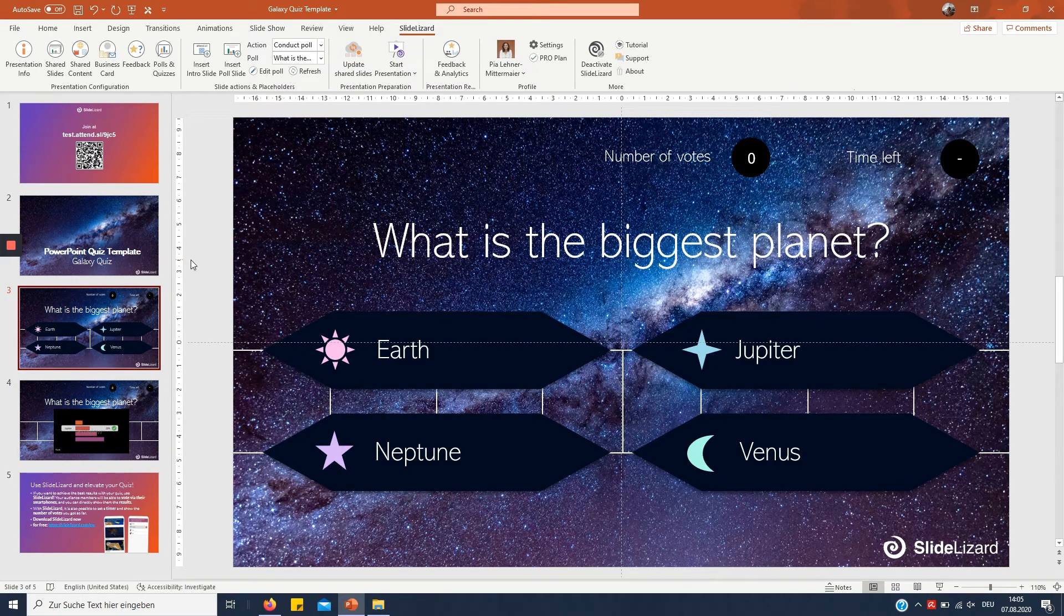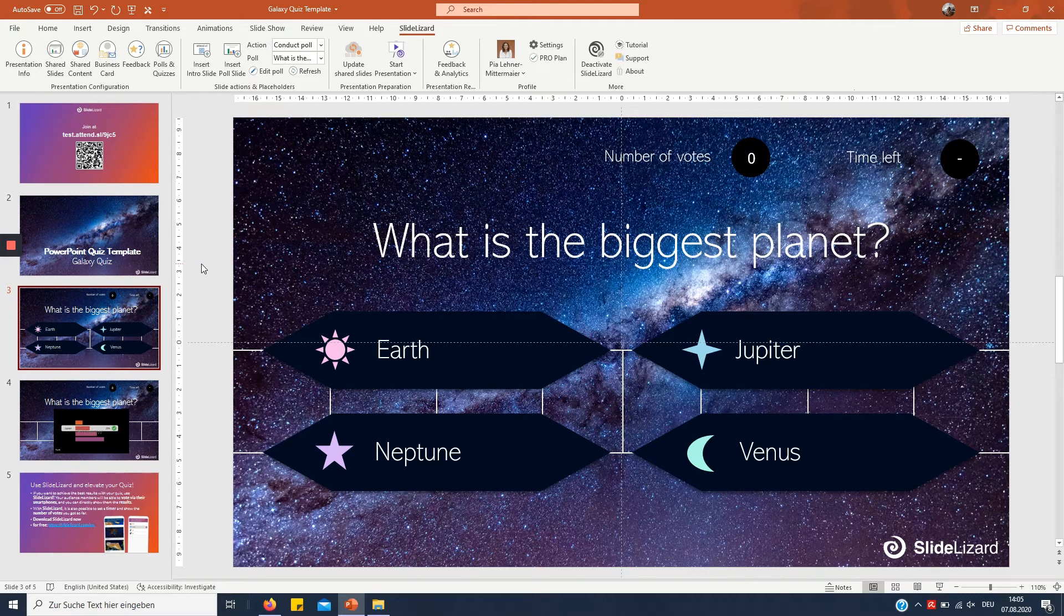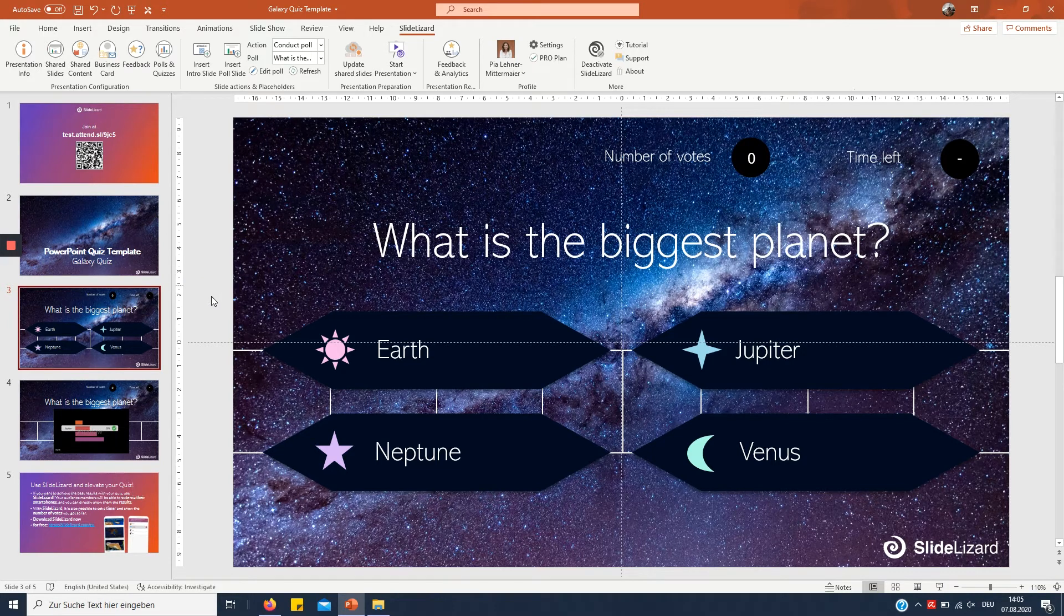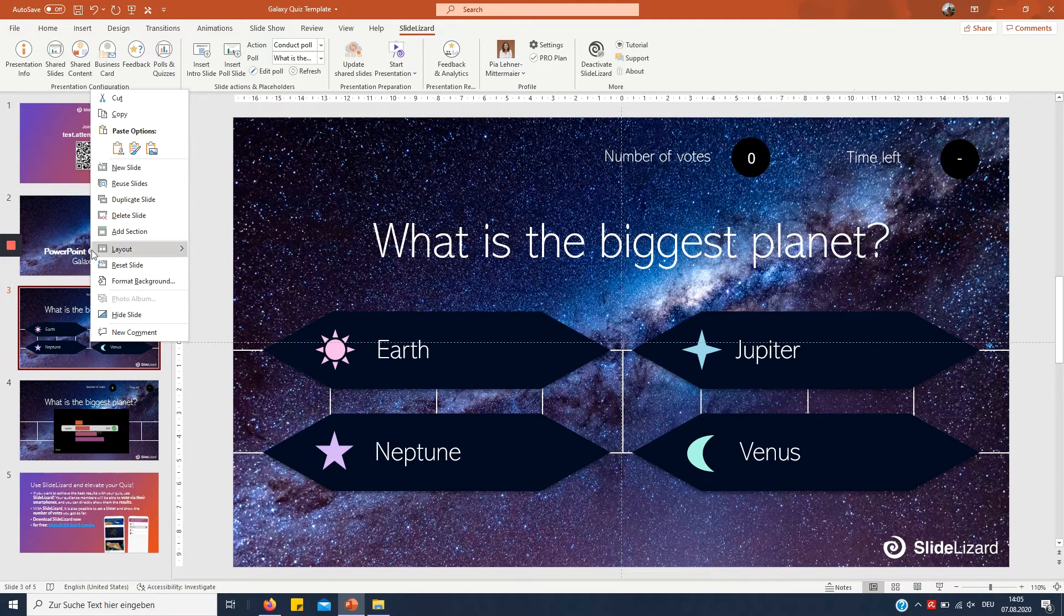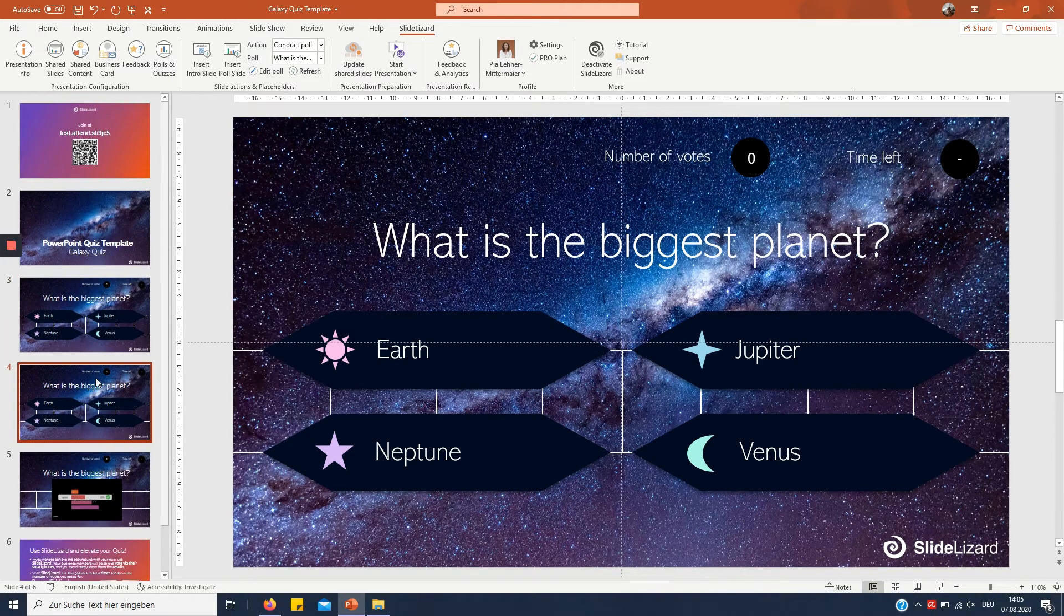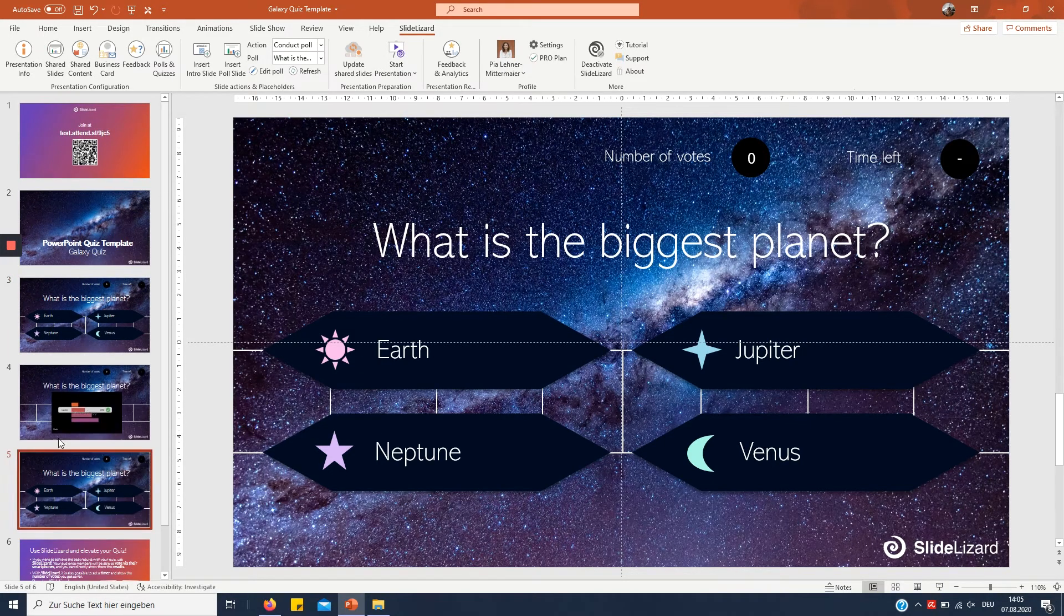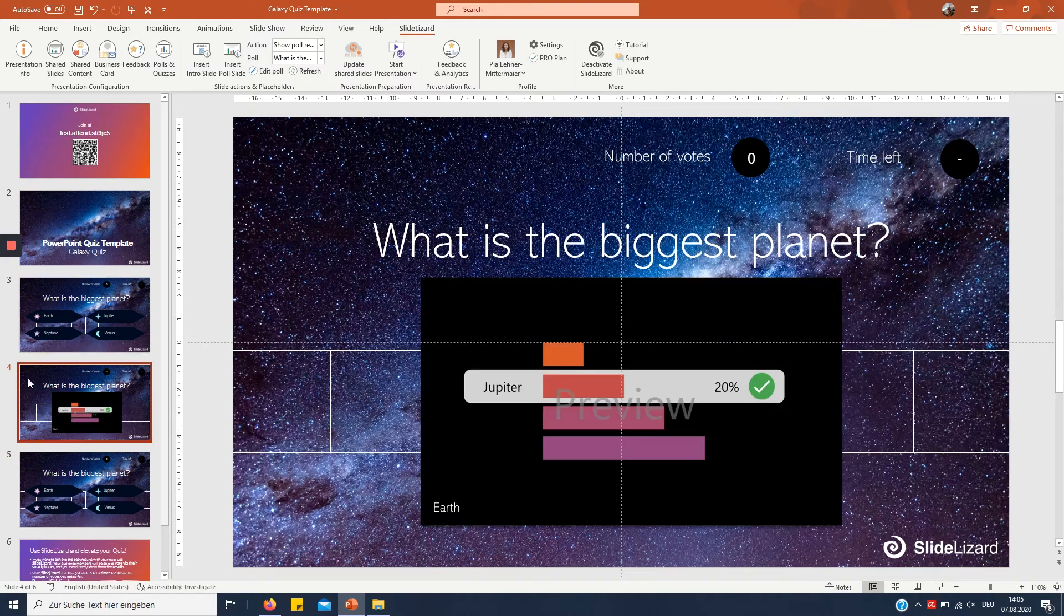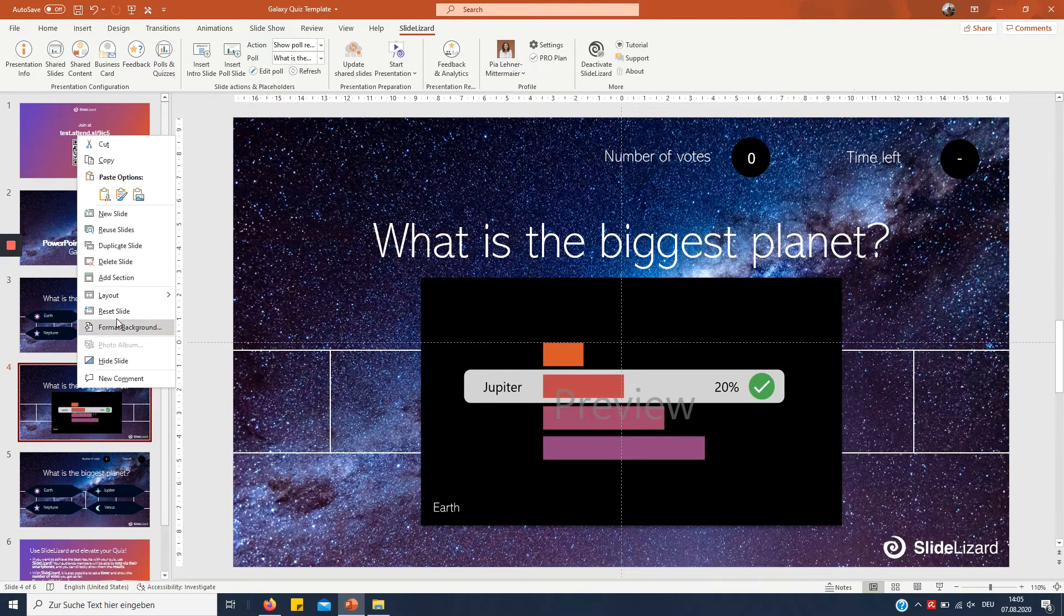Right now we only got one question for now which is obviously not very much for a quiz. So we want to create more and we're gonna do that by just right clicking right here and then duplicate slide then drag it down after the answer slide first and do the same thing with the answer slide duplicate slide drag it down.